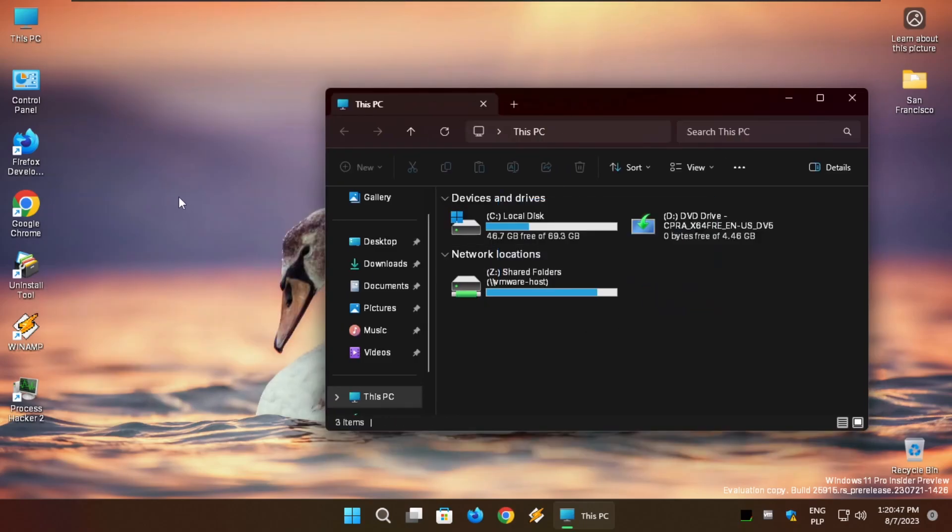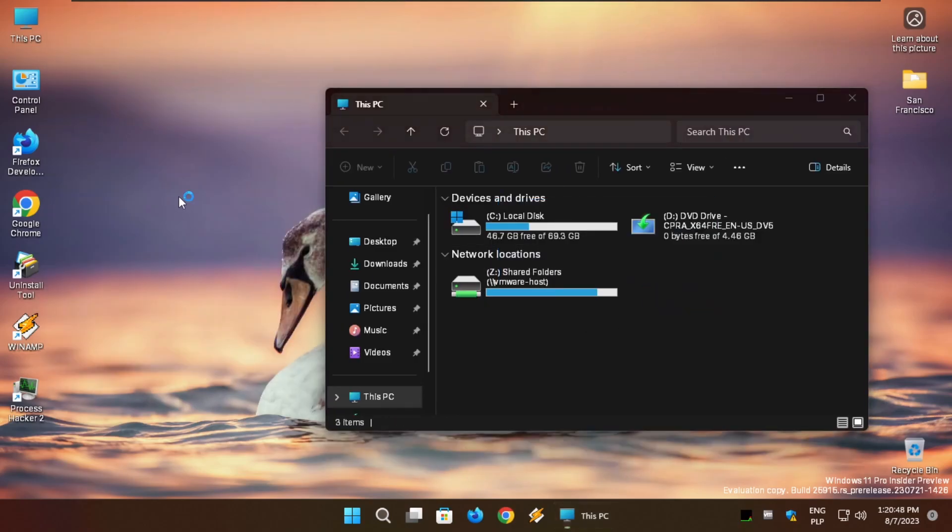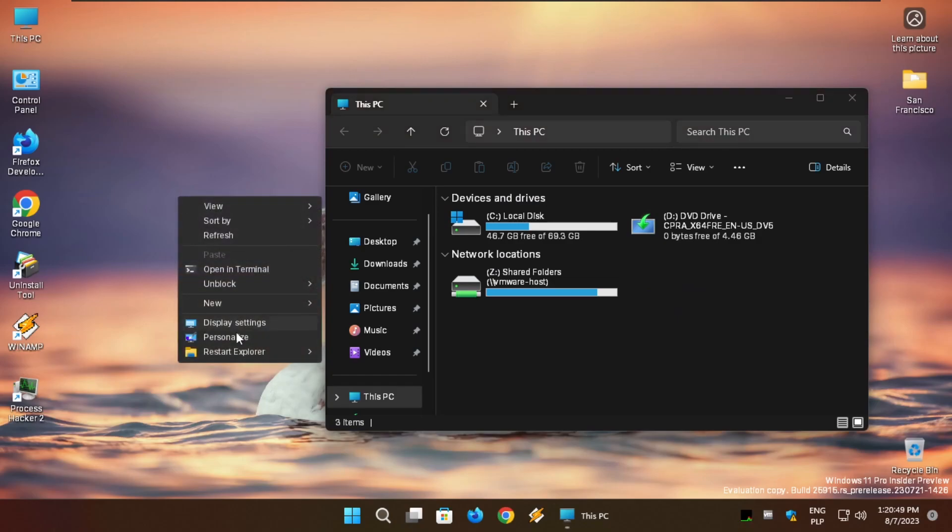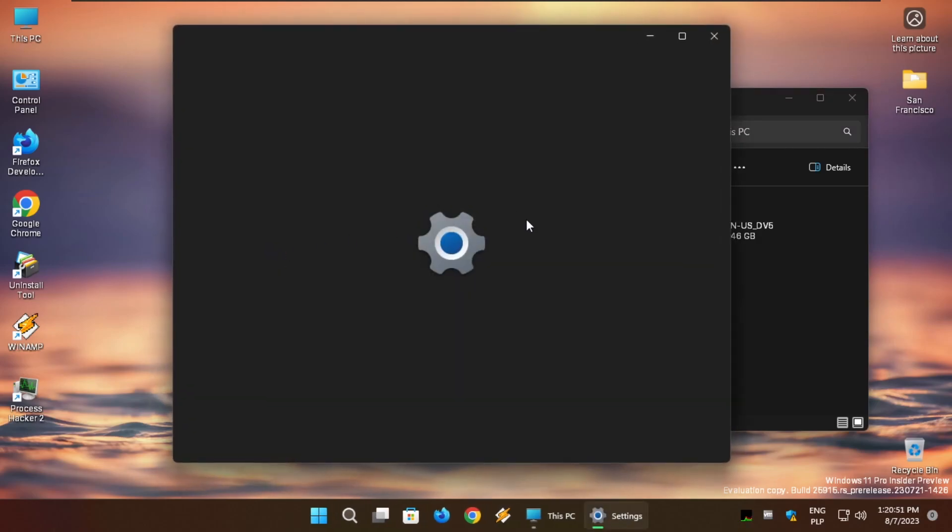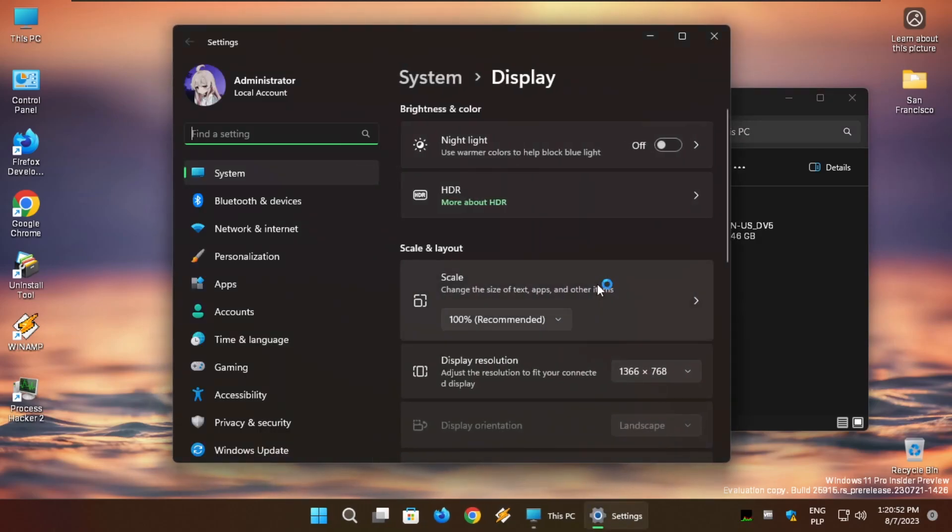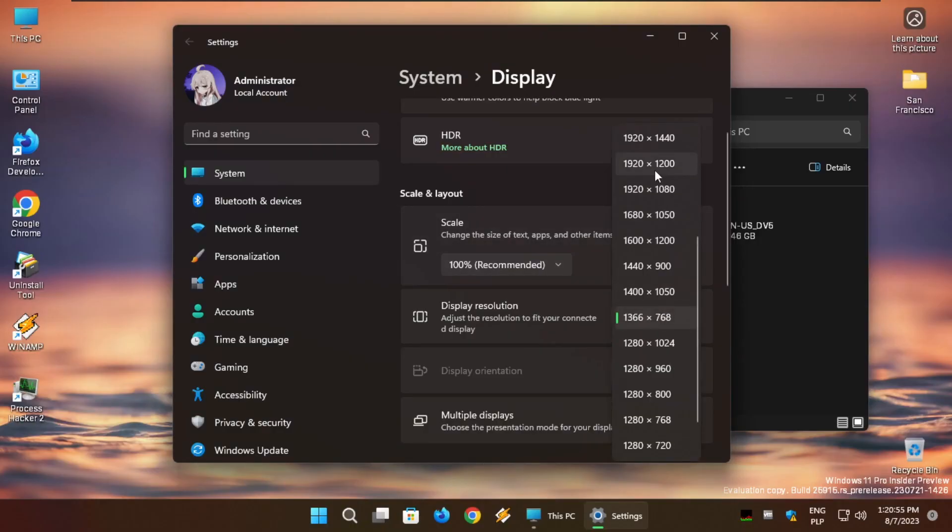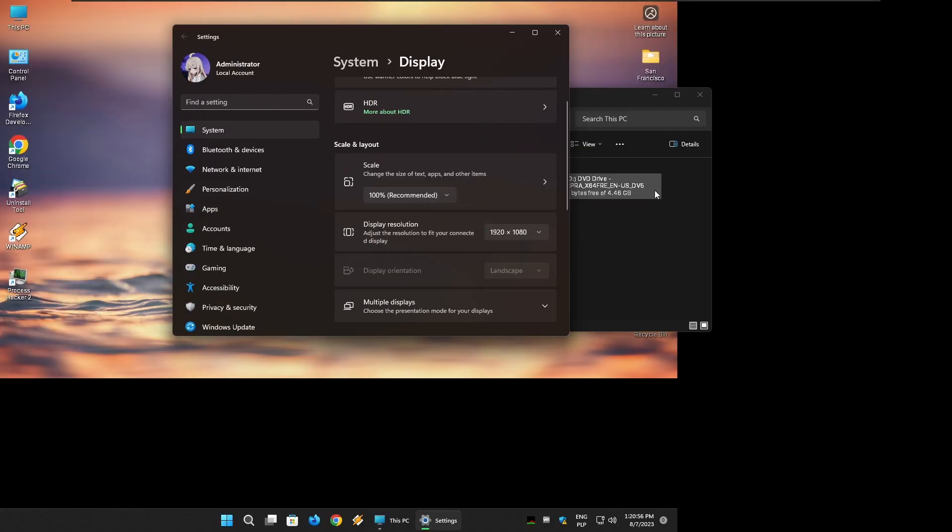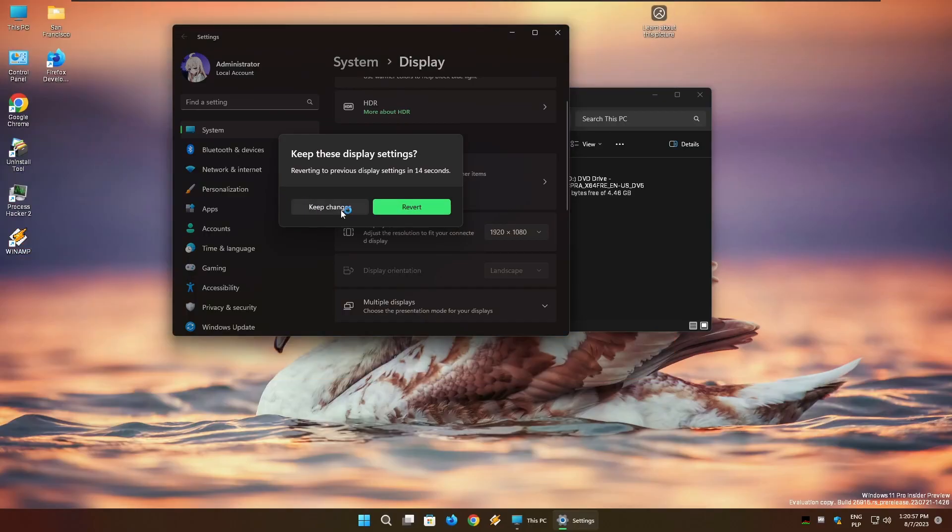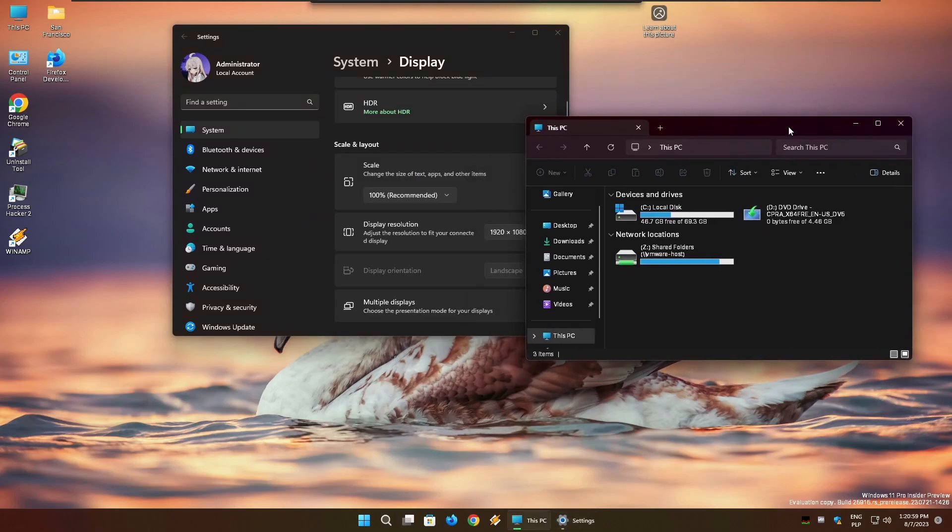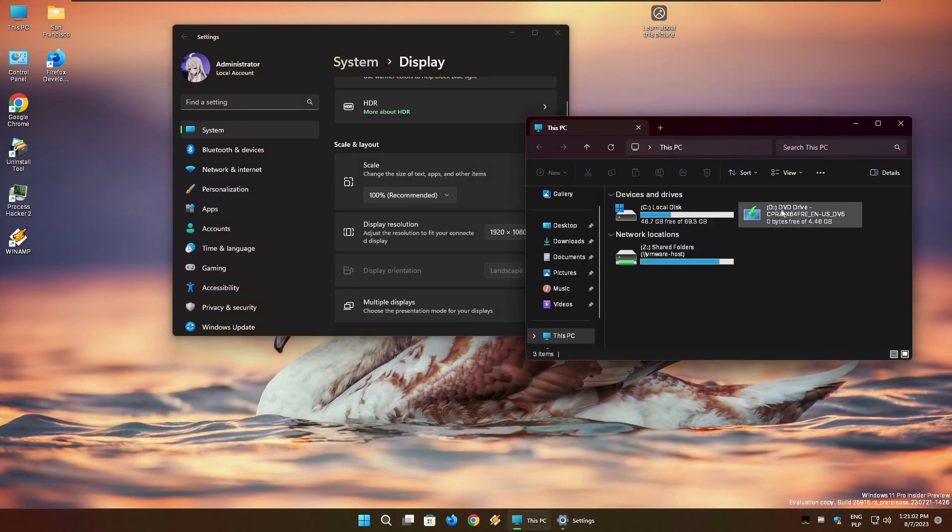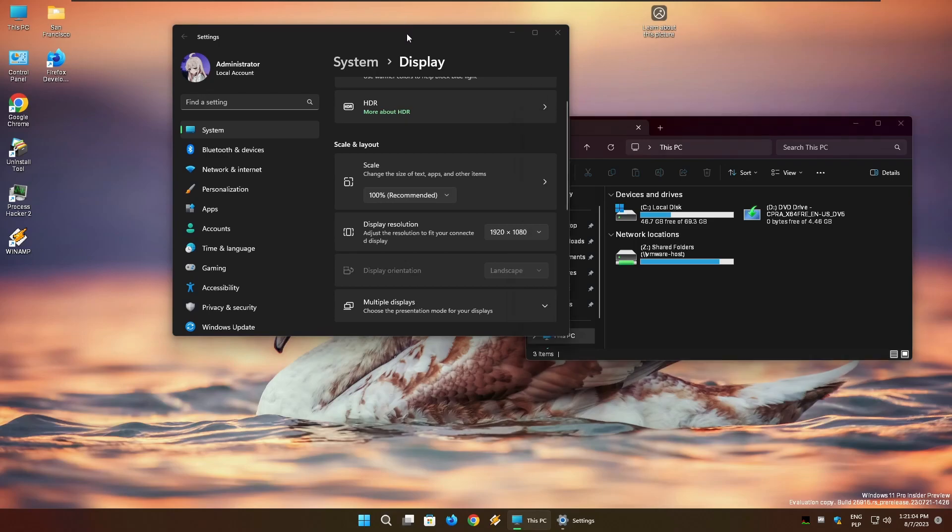As you can see, This PC already has a different font. This one has a different font. It looks a bit scuffed just because of my resolution, but if I'm going to change it to my native resolution and 1080 and keep changes, it actually looks decent.